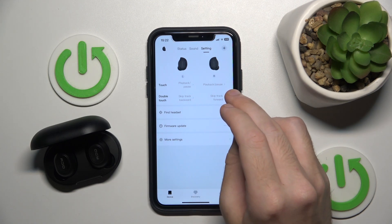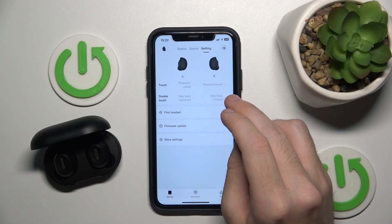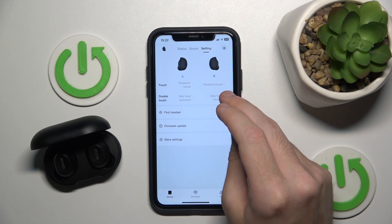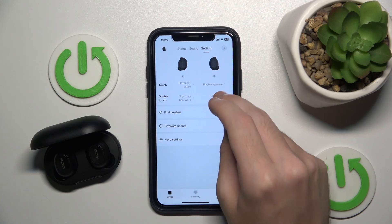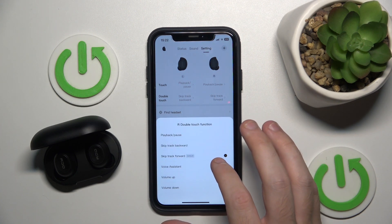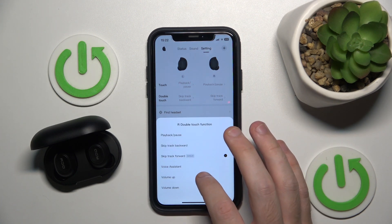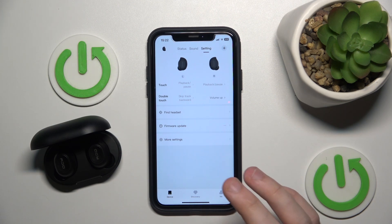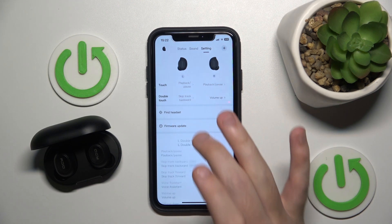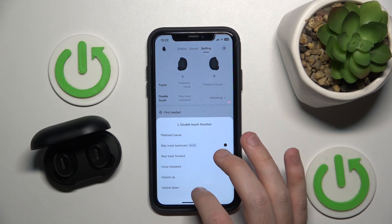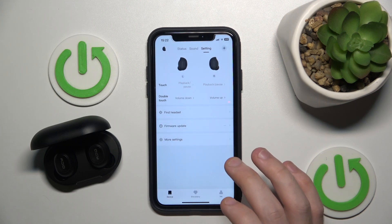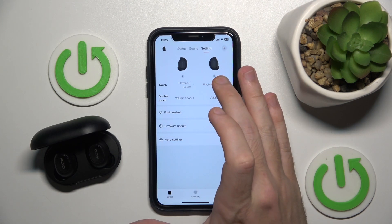I want to change my right ear button to increase the volume, so I choose volume up. And for my left ear, to lower the volume, so I choose volume down.